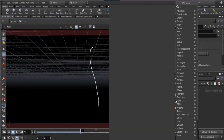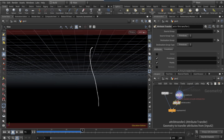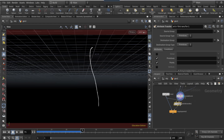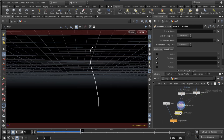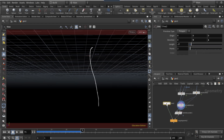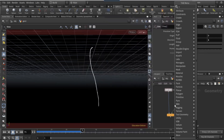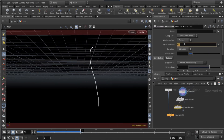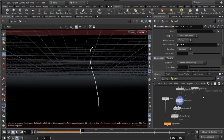On the line node set the Z to 1 and the length to 0.7. Drop down an attribute transfer just before the right input of the copy to points, and connect the left input to the output of the poly frame. On the attribute transfer, on the points, type in 'n'. On the line, set the length to 0.2. After the attribute transfer but before the copy to points, drop an attribute run, set the attribute name to 'p scale', and set the dimensions to 1.